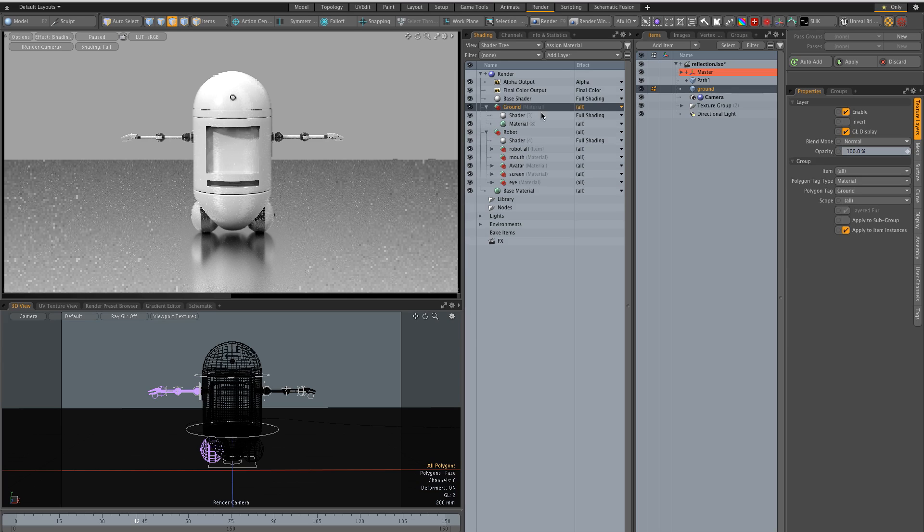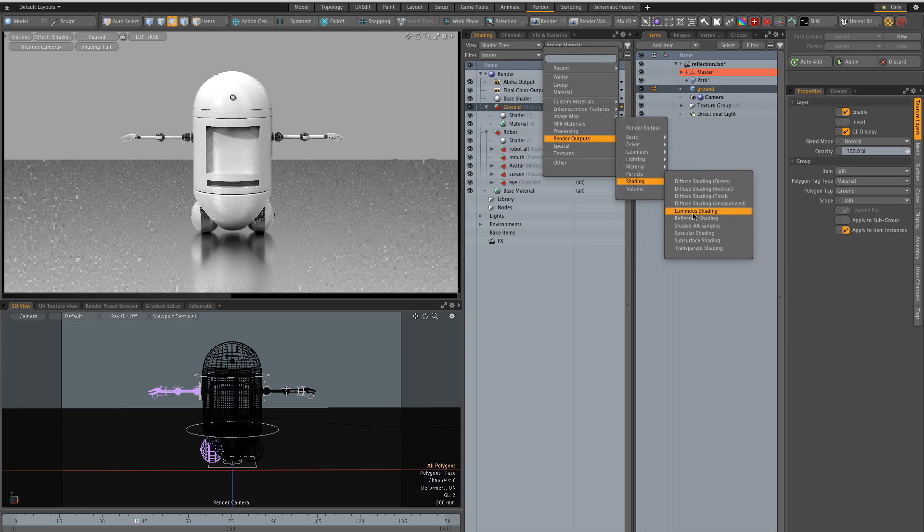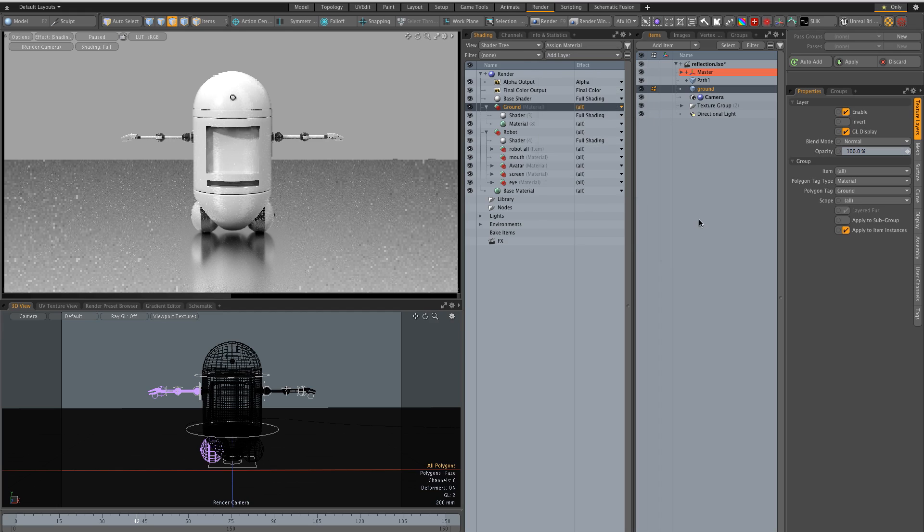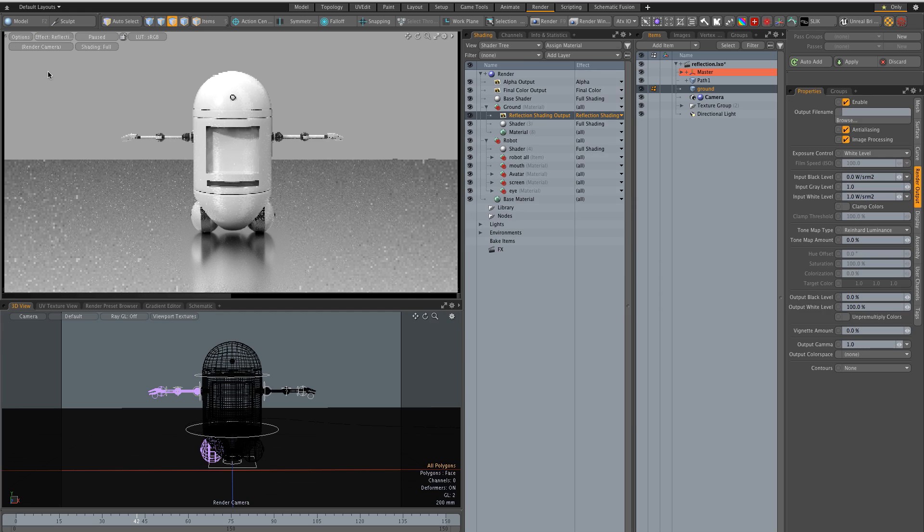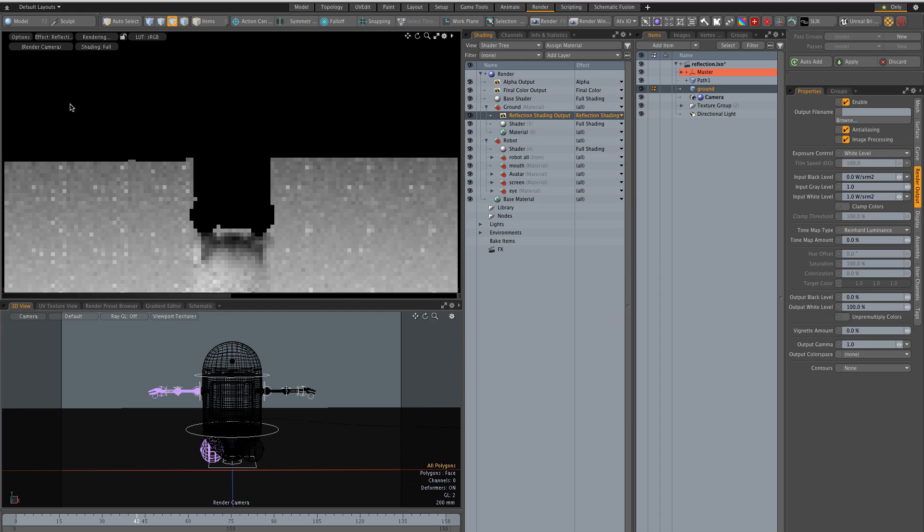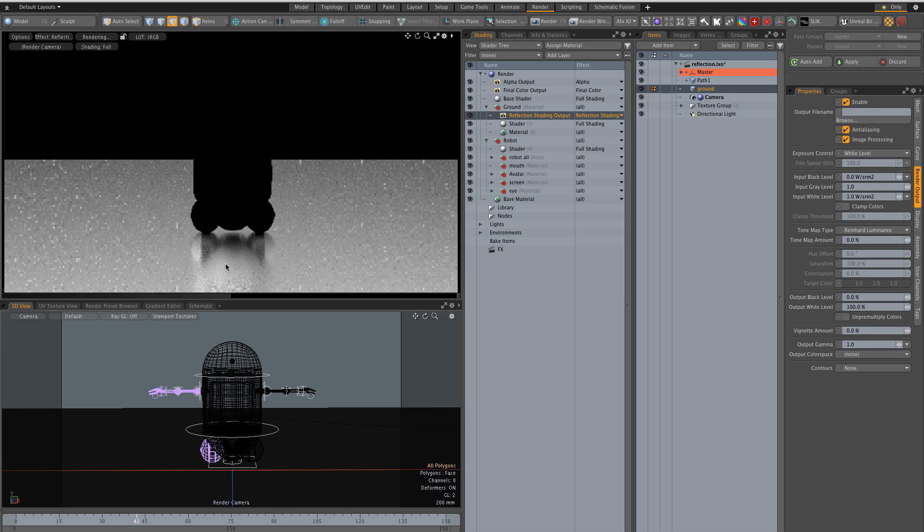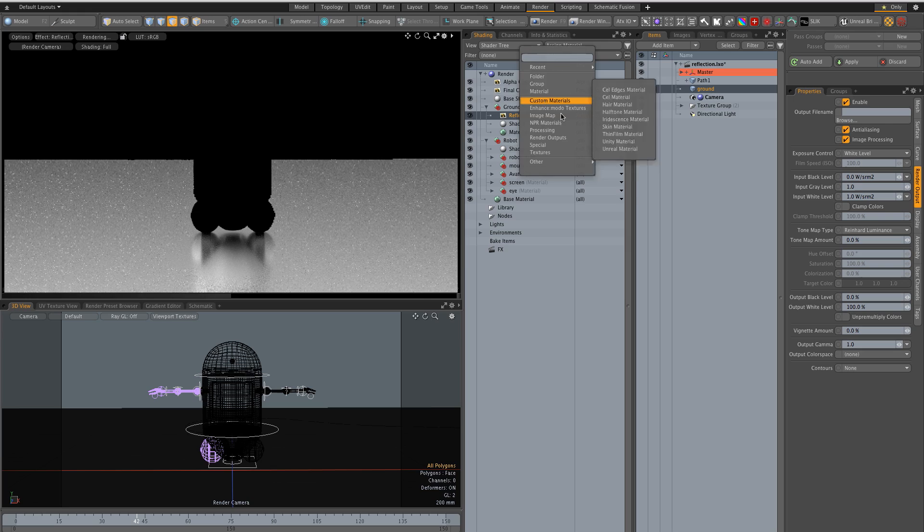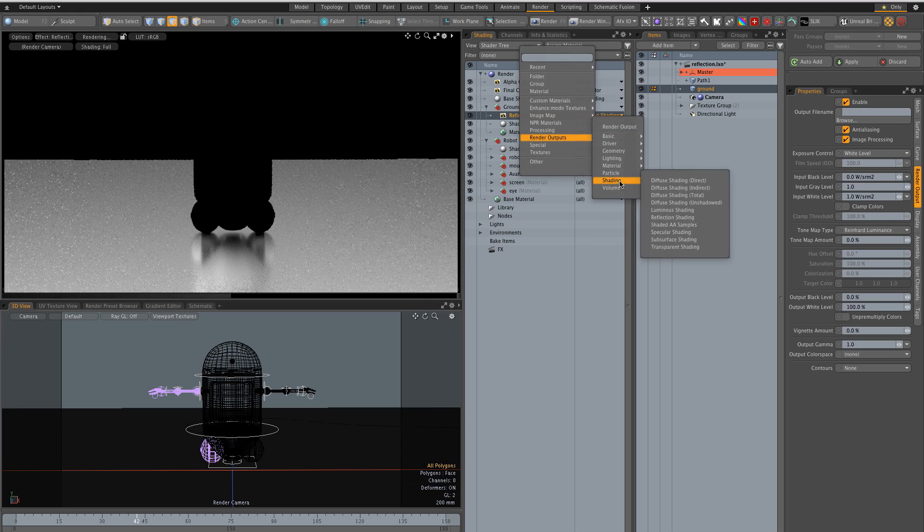So for the ground I need two render outputs. I need a render output shading, a reflection shading which you'll see here so it gets me just reflections and I also need another render output which is in lighting.